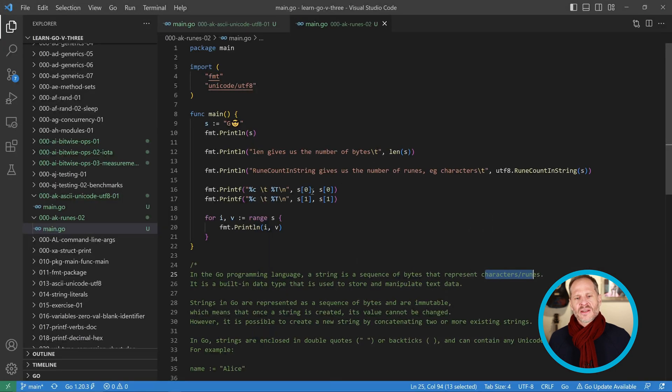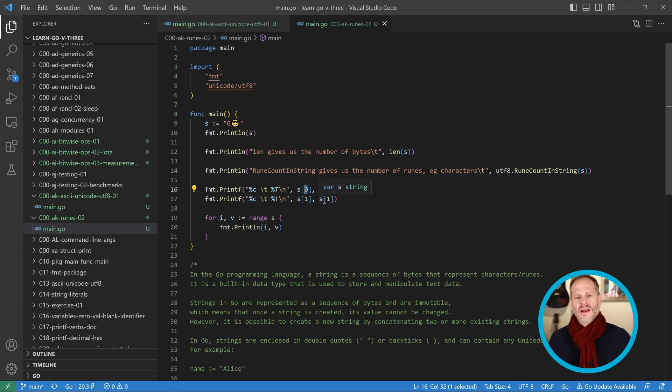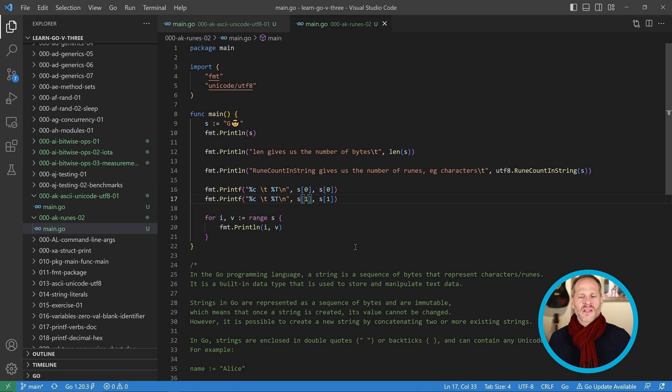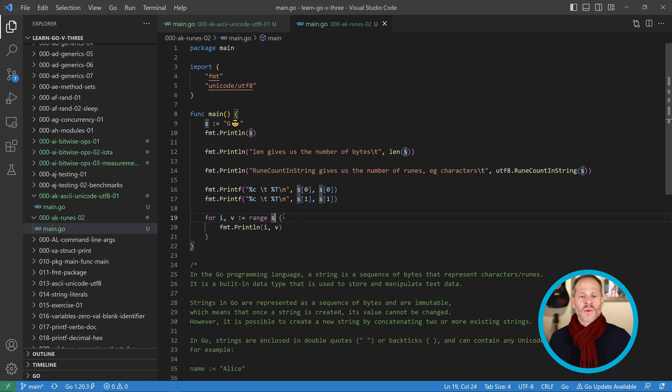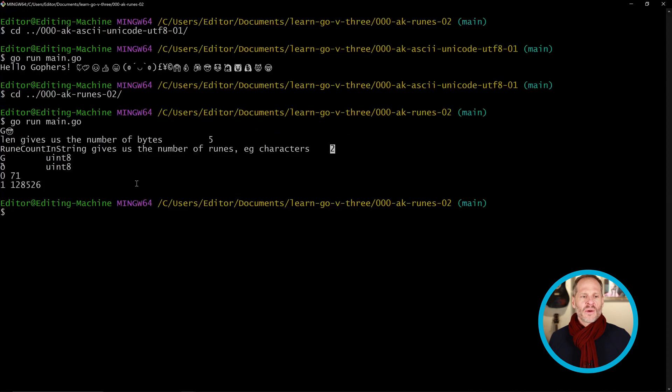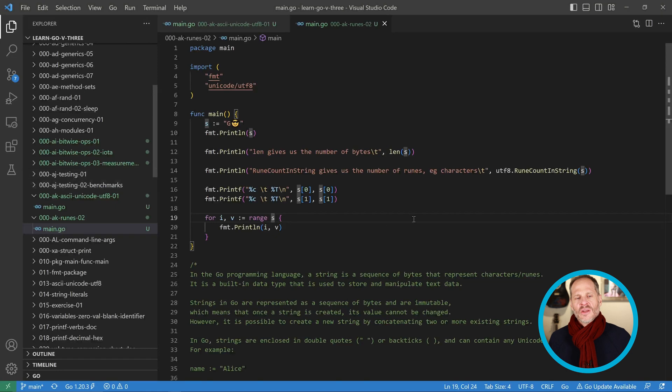Just also nice to know is you could access each of the characters right there using this notation. We could just do that notation, get to the first character, that notation there to get the second character. We can also range over that slice of runes right there. We could get the output right here. We'll get those outputs right there as the index position, index zero, and that's 71 for capital G and index one, and then that's the decimal number for this cool guy emoji right there.